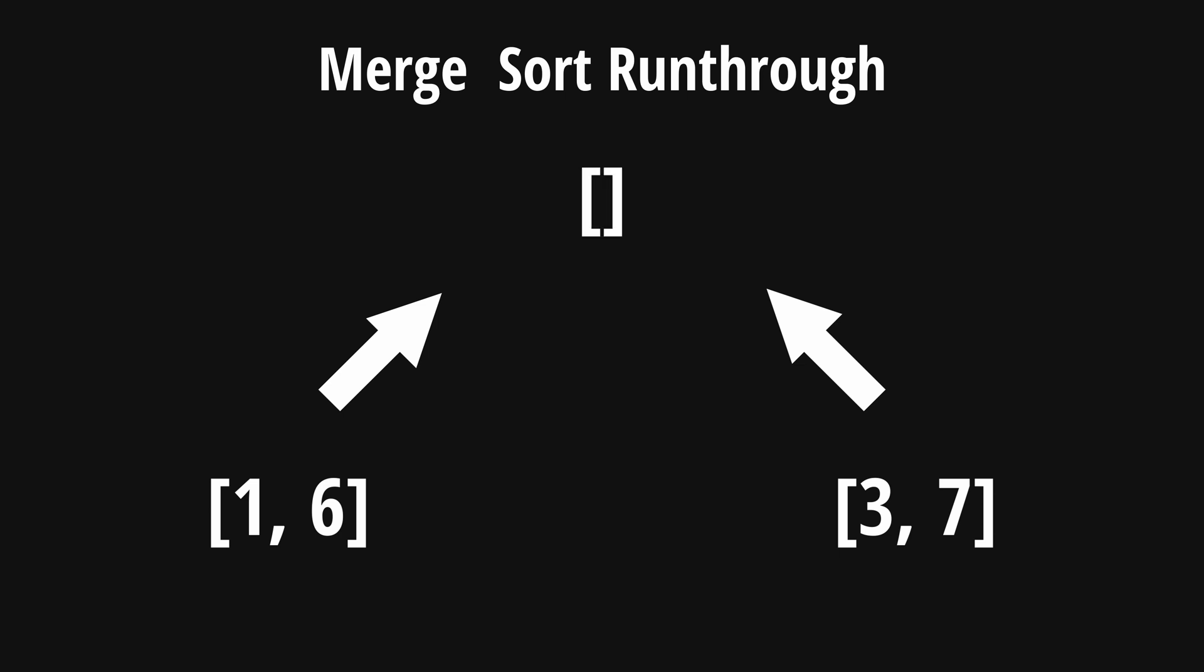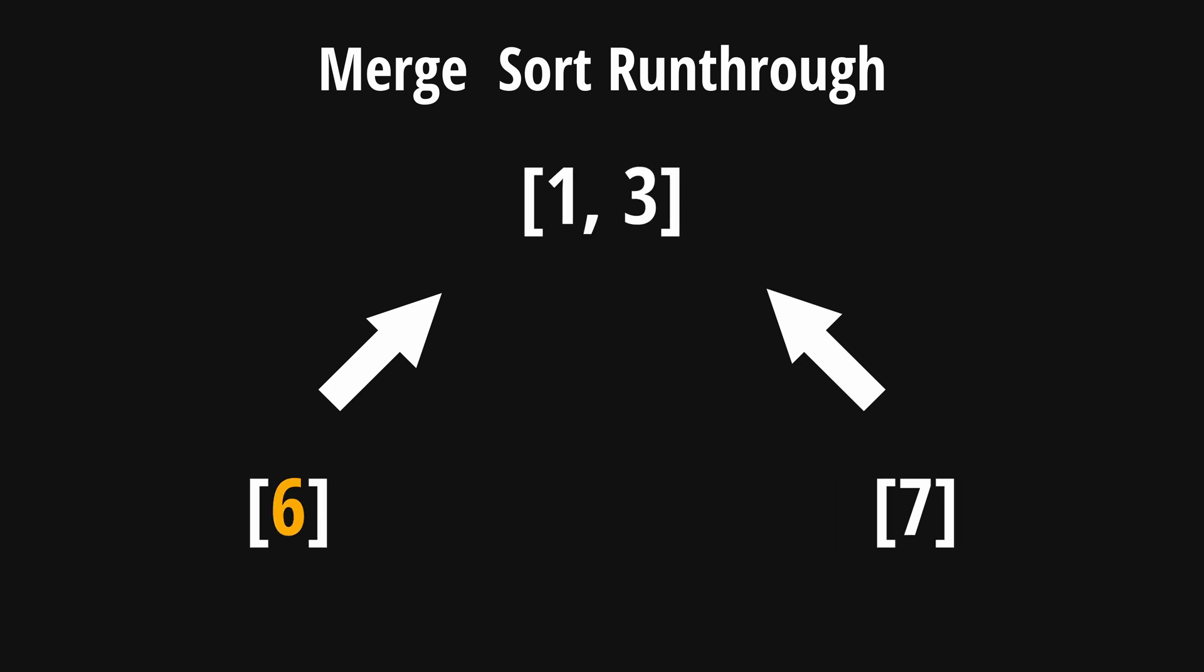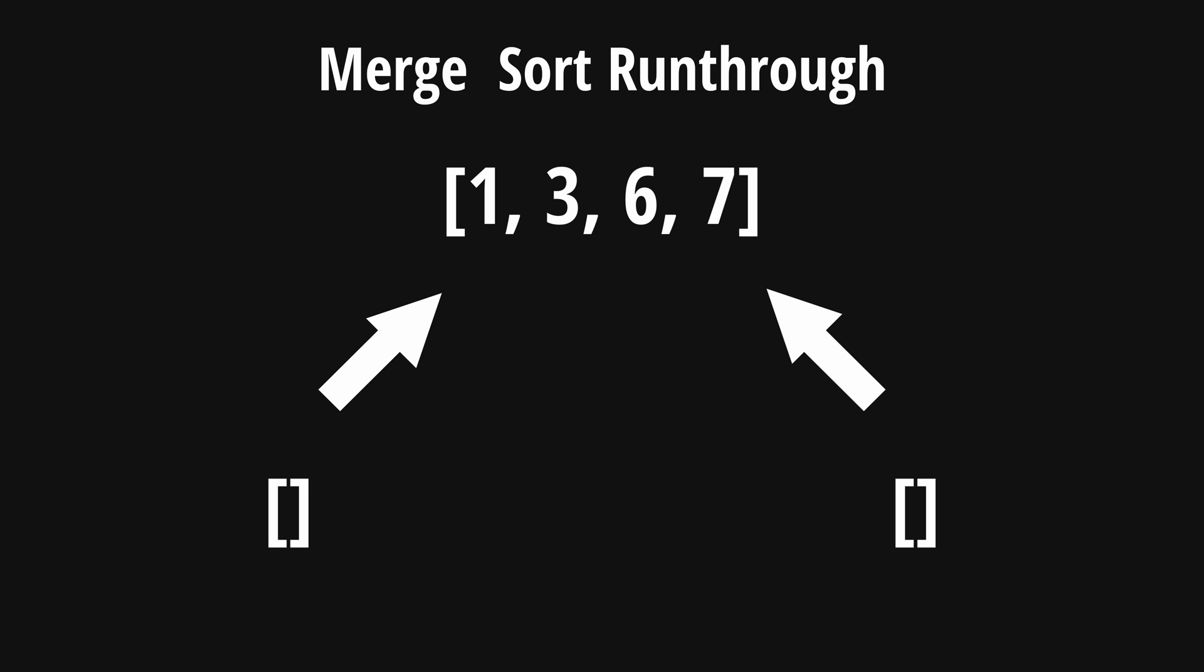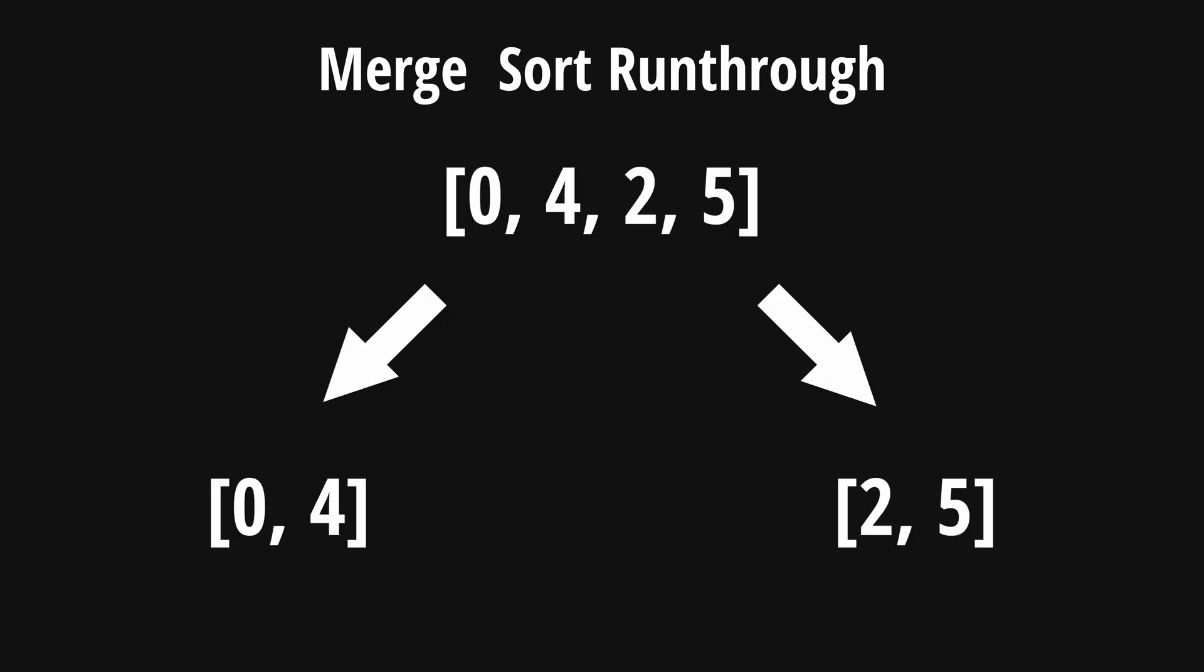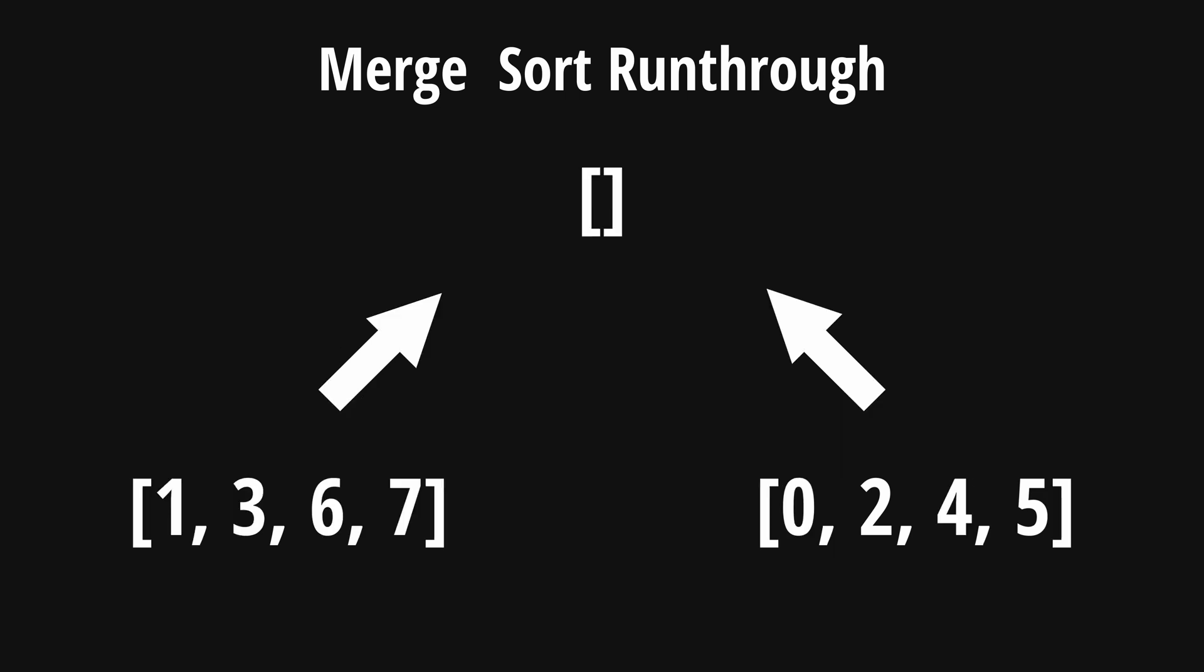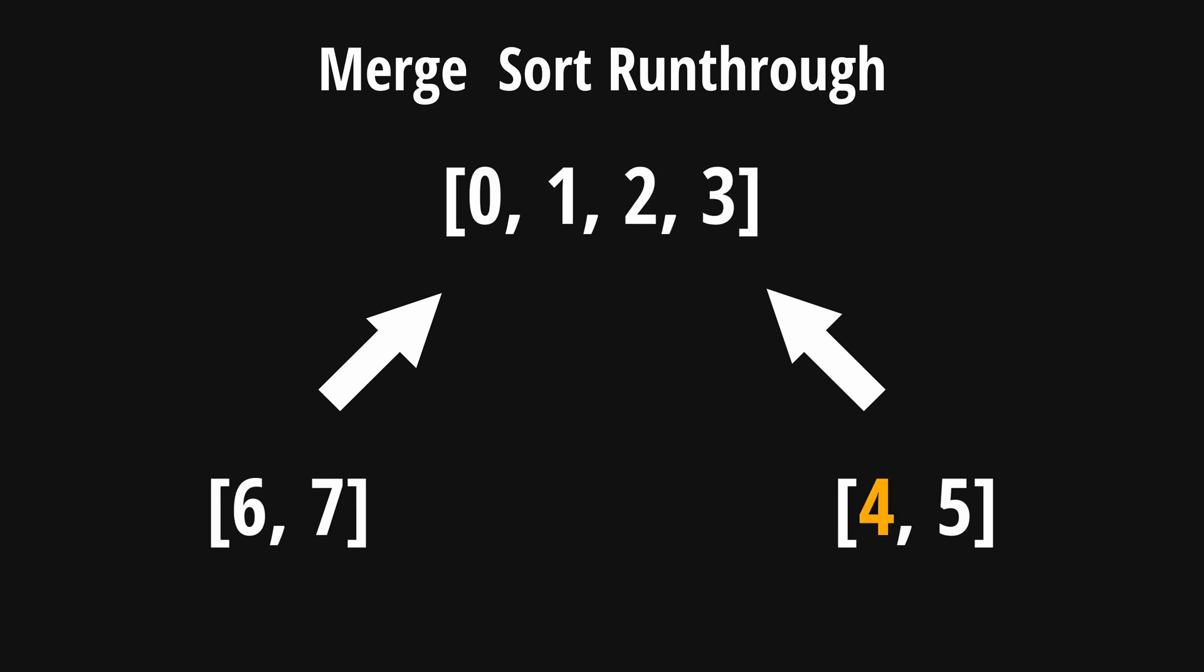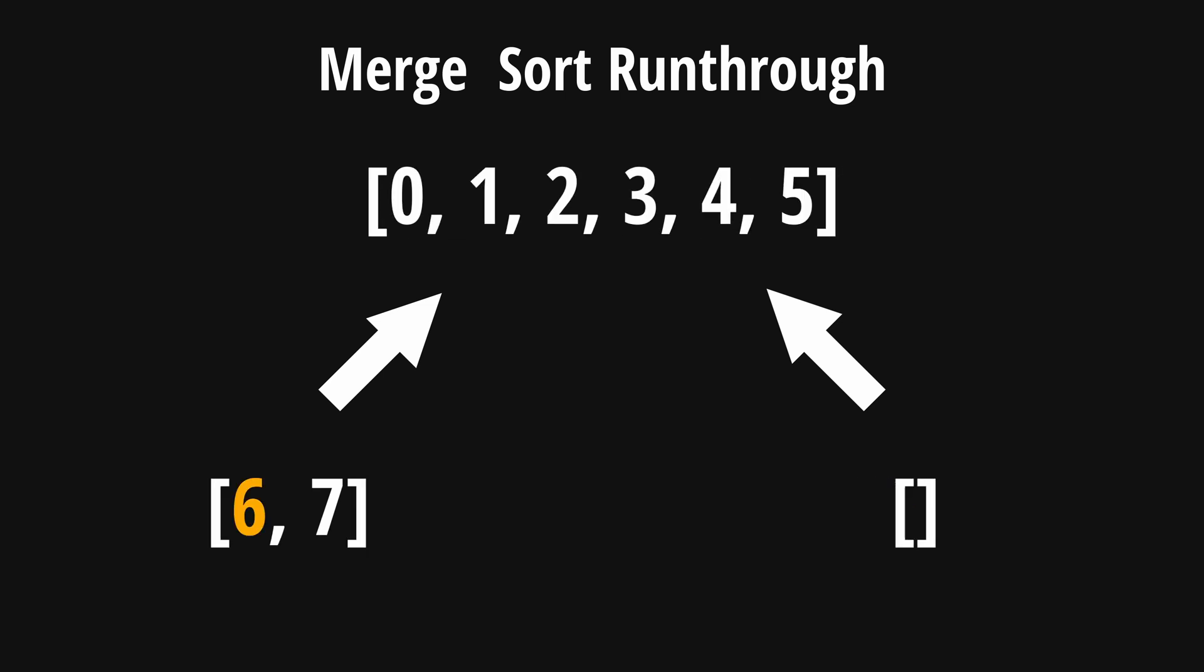Completing the same process, we create a merged list by appending their heads. First, we append 1, then 3, then 6, and then 7 to create the final sorted list. Now that we've finished the list of the left, we can then repeat the same process for the right until we have a list of 0, 2, 4, and 5. We then finally merge the two lists by appending their heads to create the final sorted list of 0 to 7.